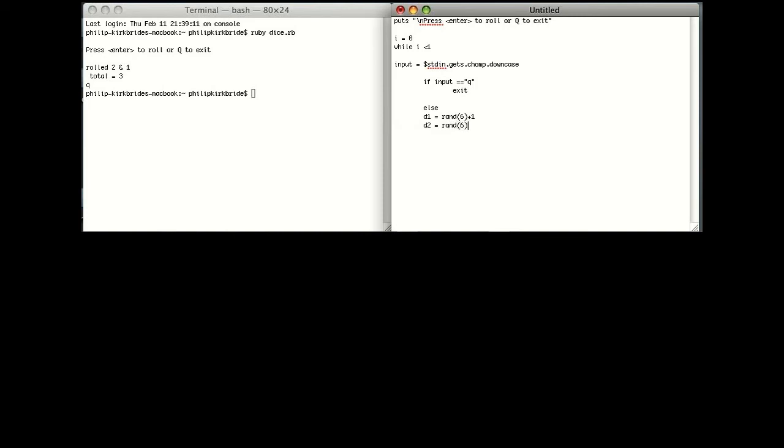And they are both going to be a random number between 0 and 6 plus 1. And the reason we're going to add plus 1 is because otherwise we're going to get 0 as a value. And obviously you never get 0 on a die.